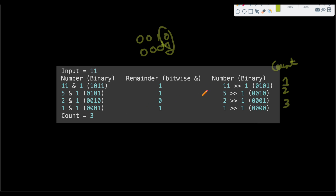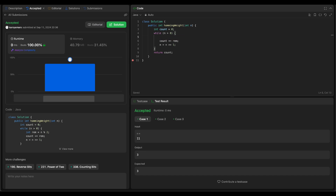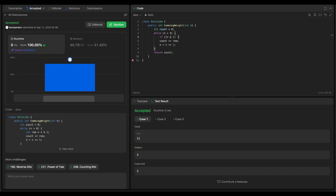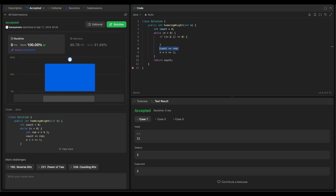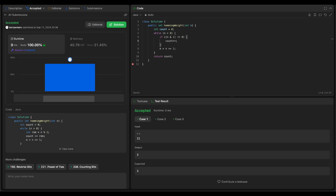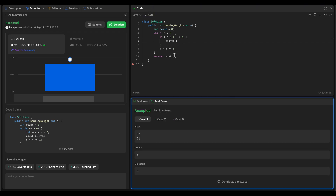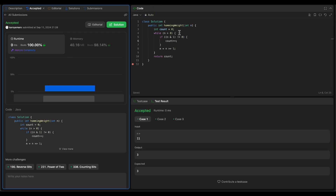Now let's update the code to use the bitwise AND operator. Instead of the modulo operator, we do n AND 1 and check if it's not equal to 0 — meaning the last bit is set — then increment count by 1; otherwise count stays the same. Let's run and submit this code.